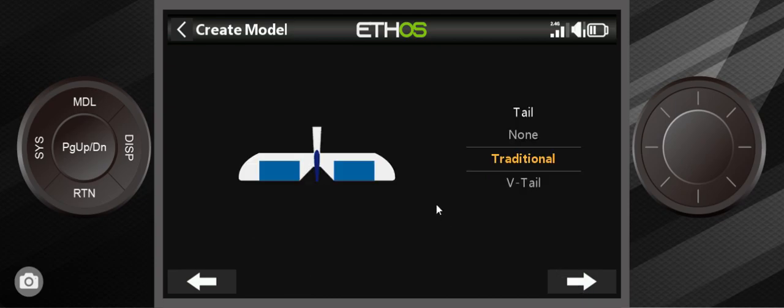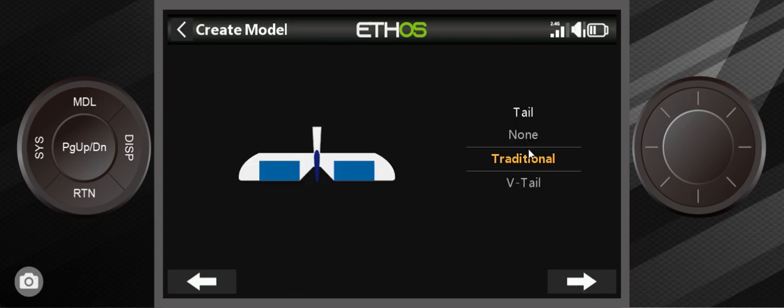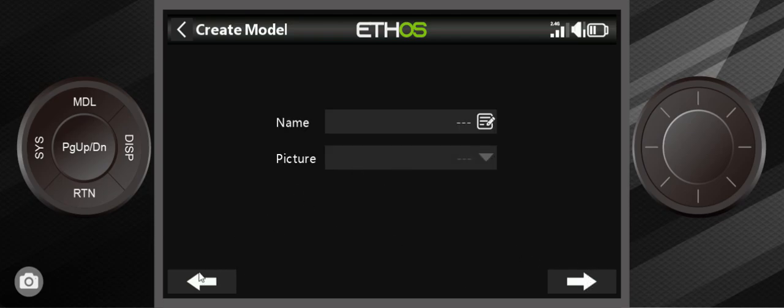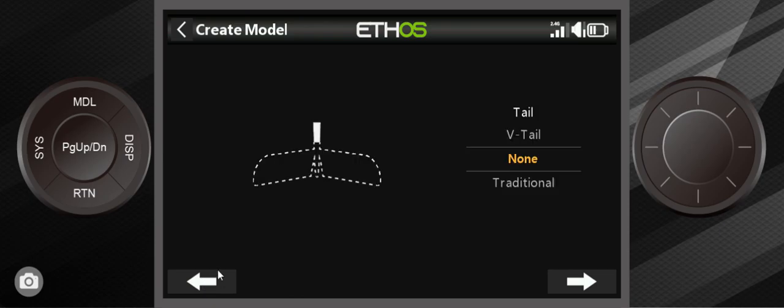I'll go into the tail. And one of the options is none. And the reason why they say no tail is the same as a Delta wing. If you accept this and go next, you're just given the name and select a photo. What the ethos will do is assume that you are trying to set up a flying wing and it'll do elevon mixing.